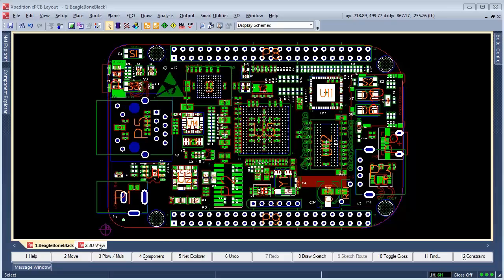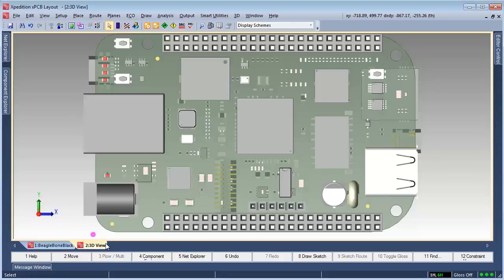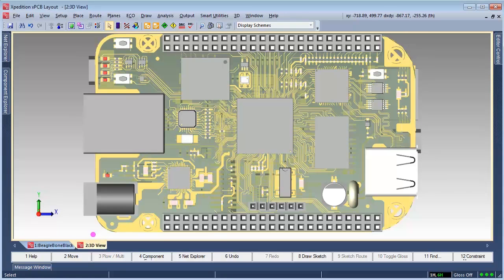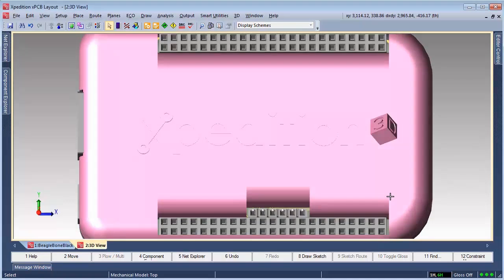This short video will demonstrate how to use Expedition DFR to add vibration and acceleration analysis to your PCB design flow.